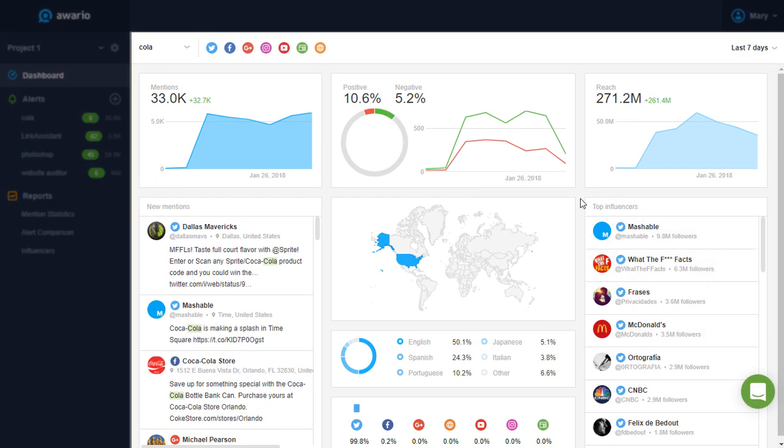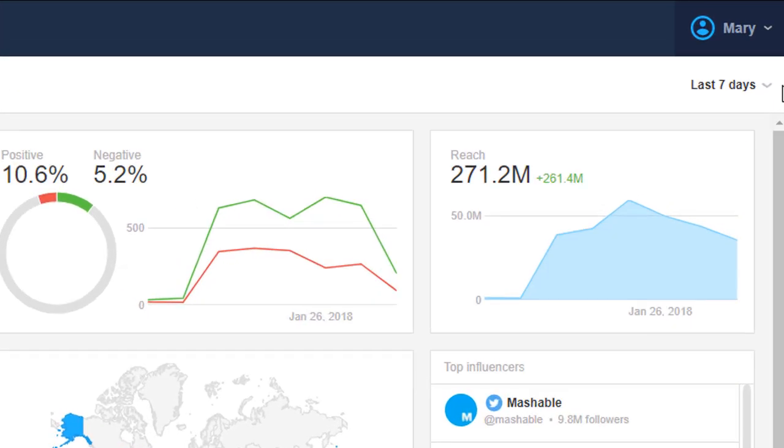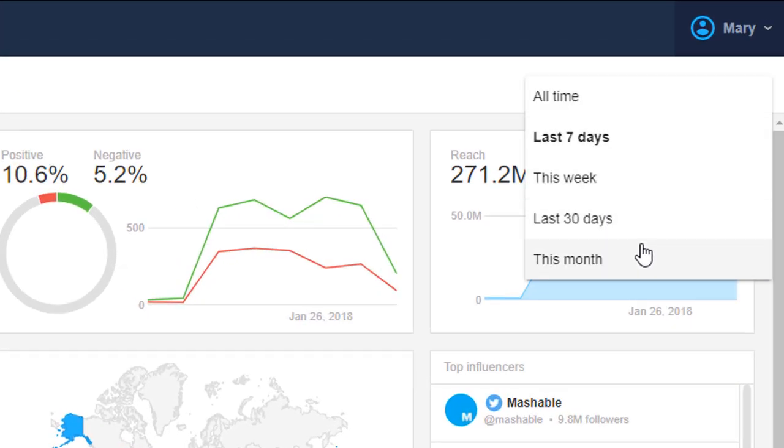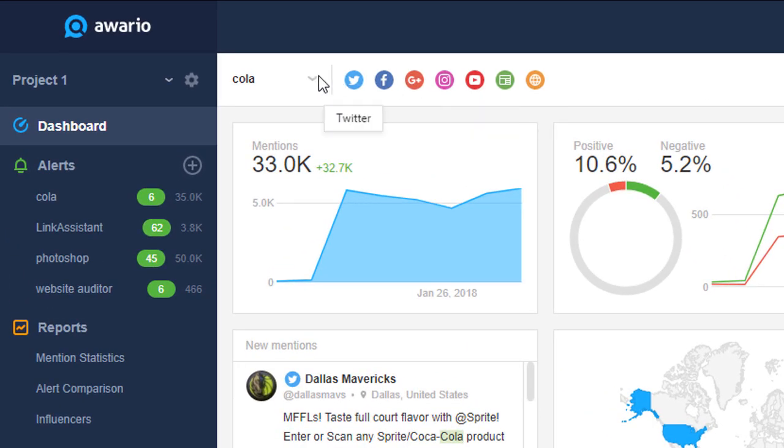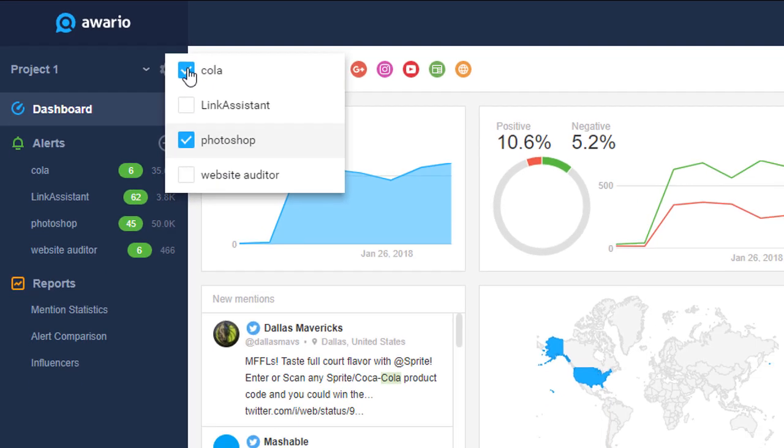This is your project dashboard. On the right, you can select the time period you'd like to see data for. On the left, you can select the alerts you'd like your dashboard to display.